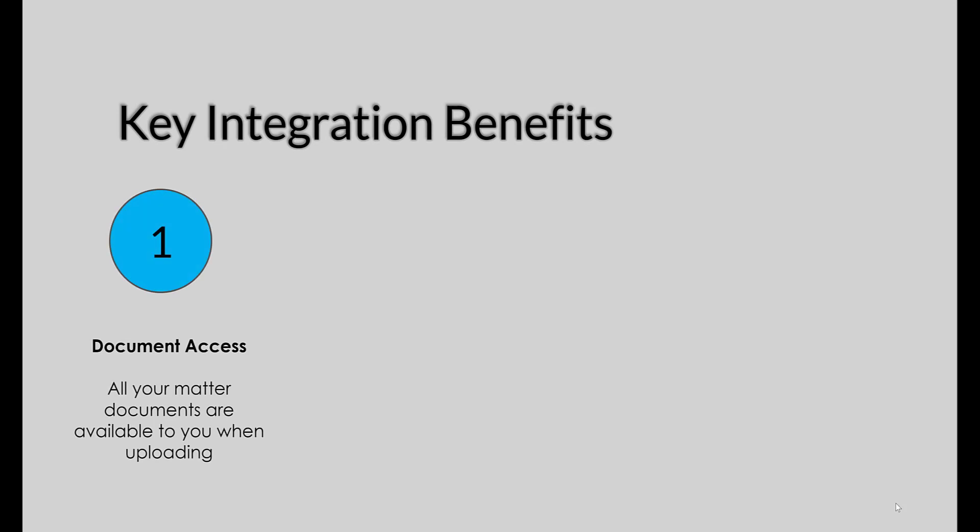Let me review with you the key integration benefits for using InfoTrack e-filing with Clio. Number one is document access. You have access to all of your matter documents on InfoTrack when you e-file, eliminating the risk of making mistakes of filing the wrong document.